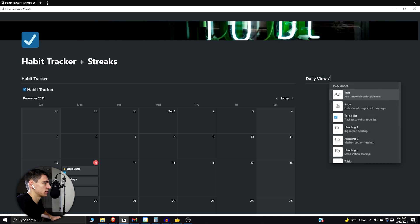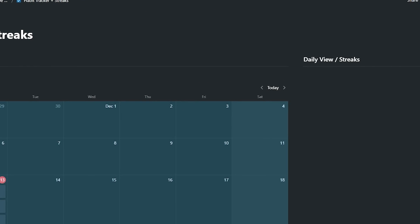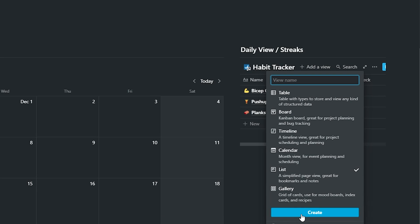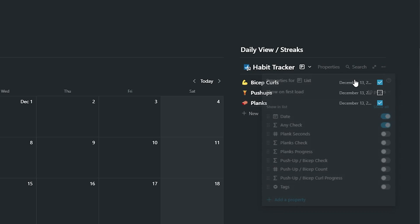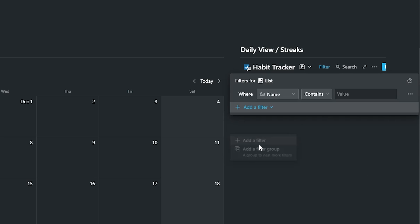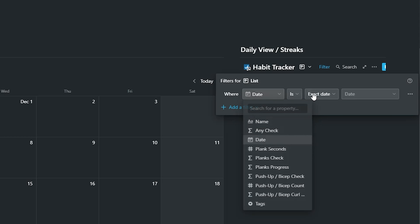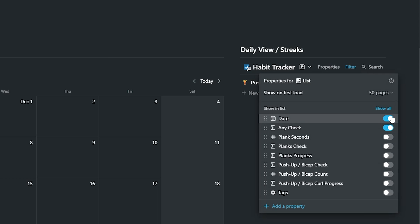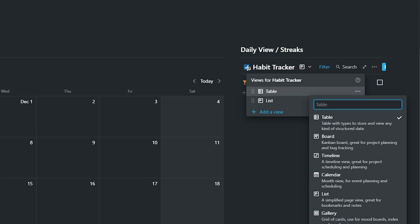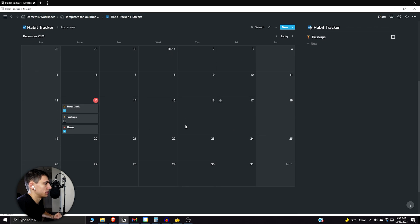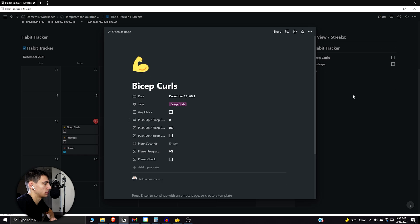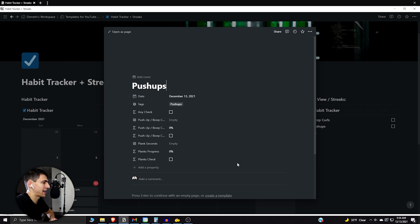For a daily view, create a section called 'Daily View / Streaks'. Take the habit tracker database and turn it into a linked database, make it a list view. Show the Any Check property and filter so that date is today and Any Check is not checked off. Remove the date property from the view since it's always today. This leaves you with a list of what you still need to do. Once you enter 180 for planks, it gets checked off and disappears from the list.